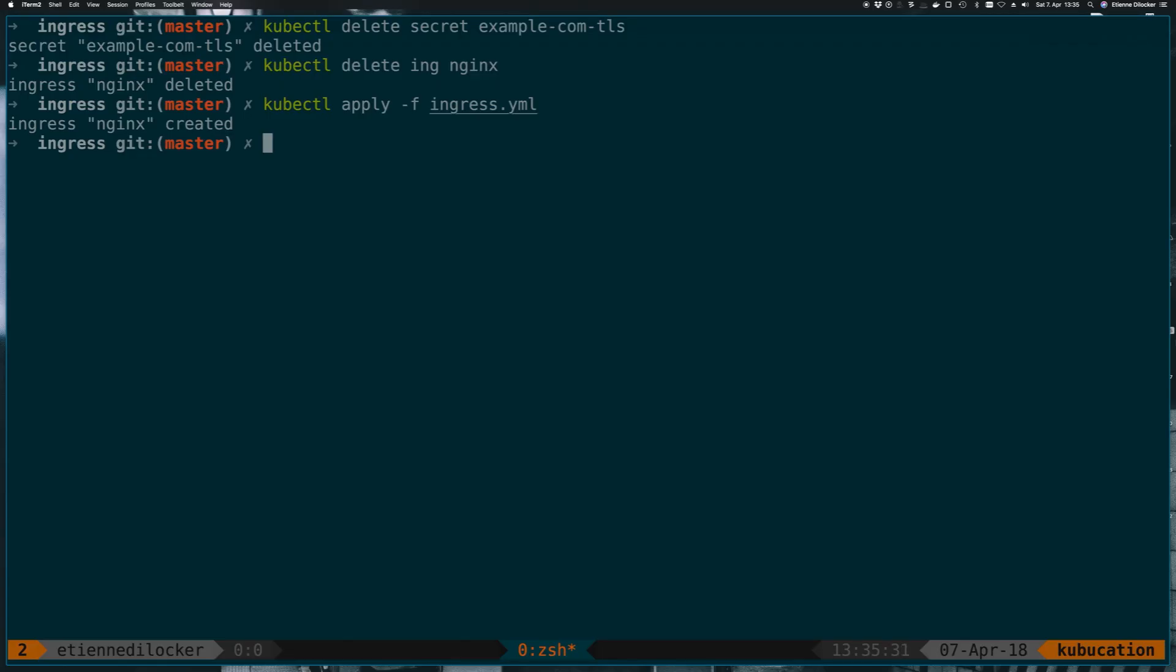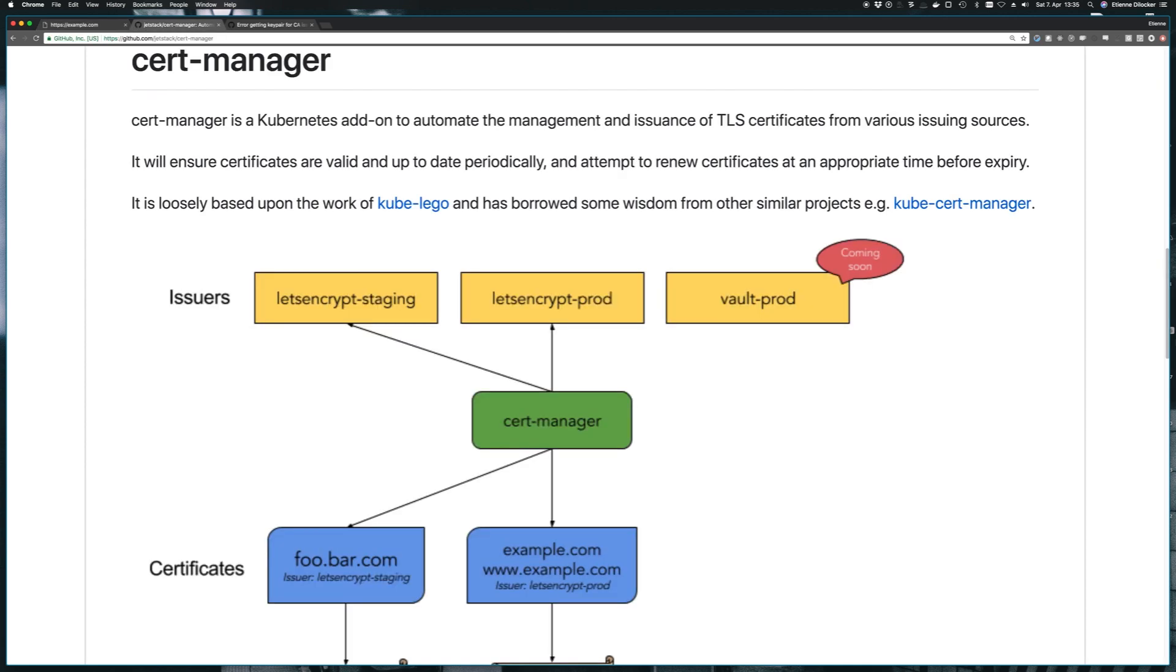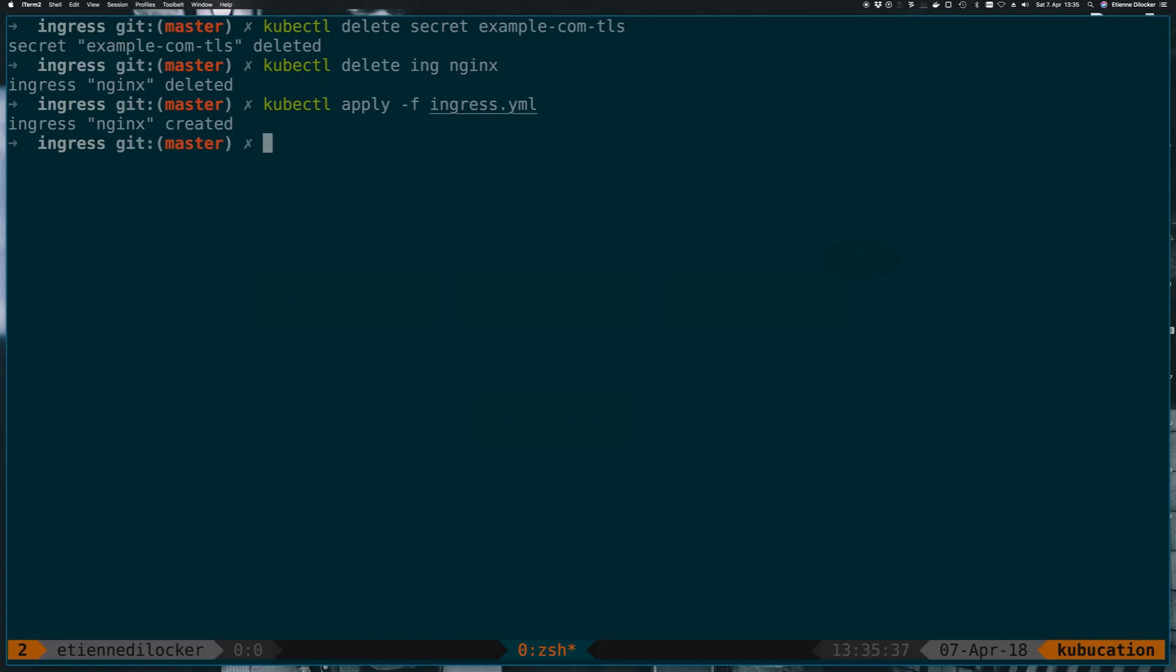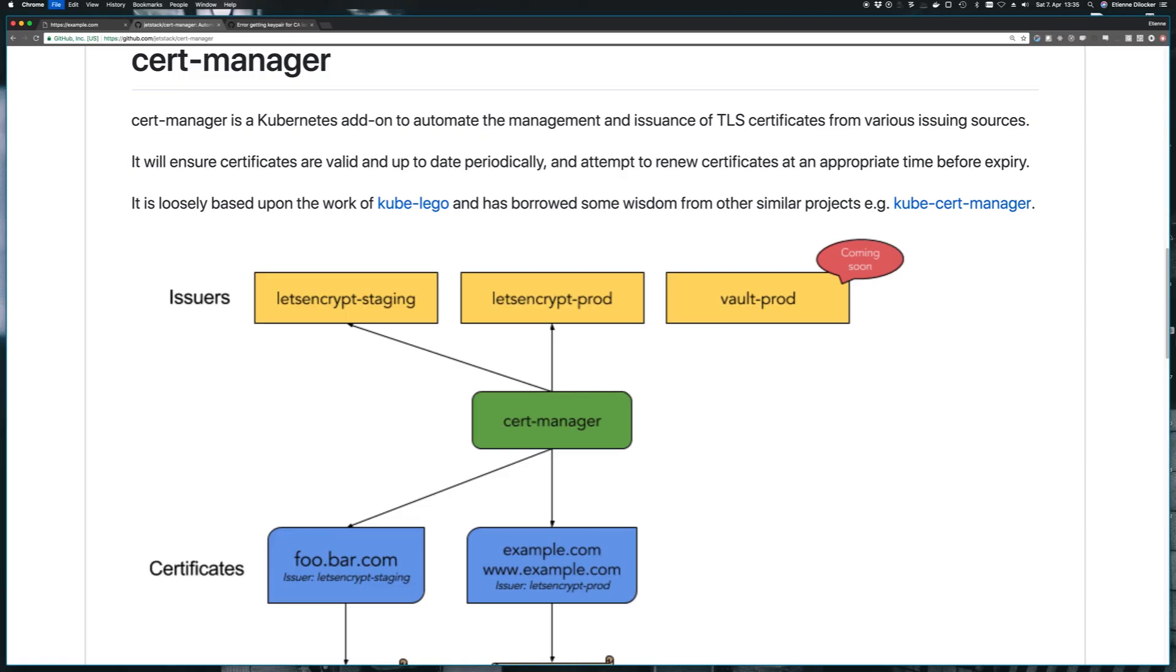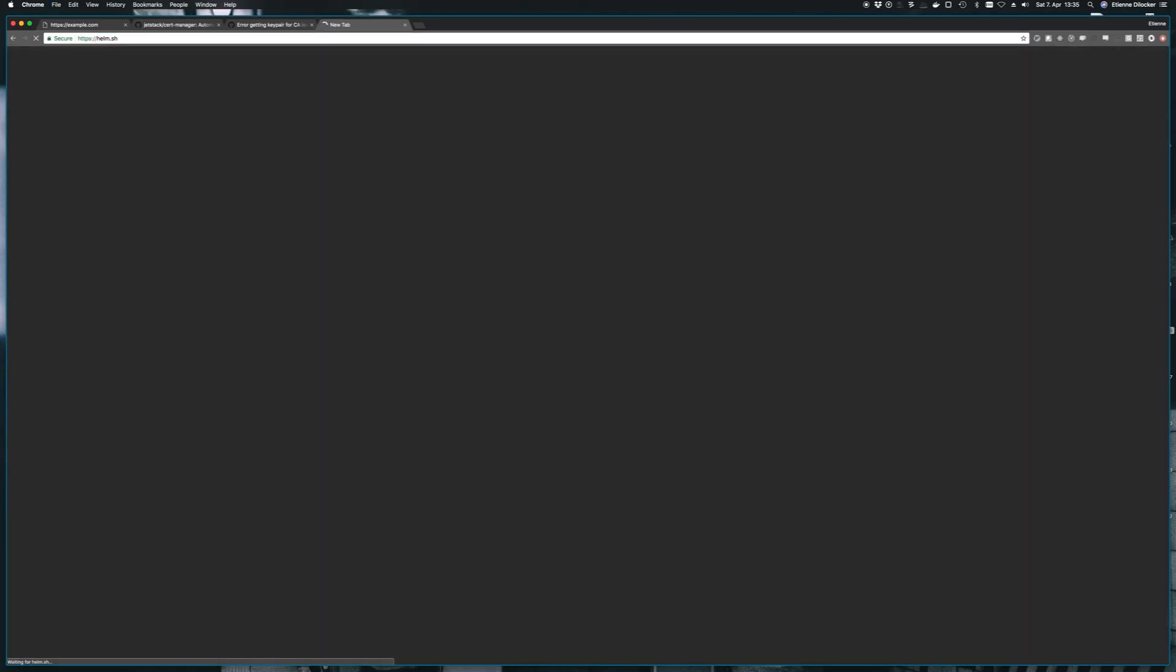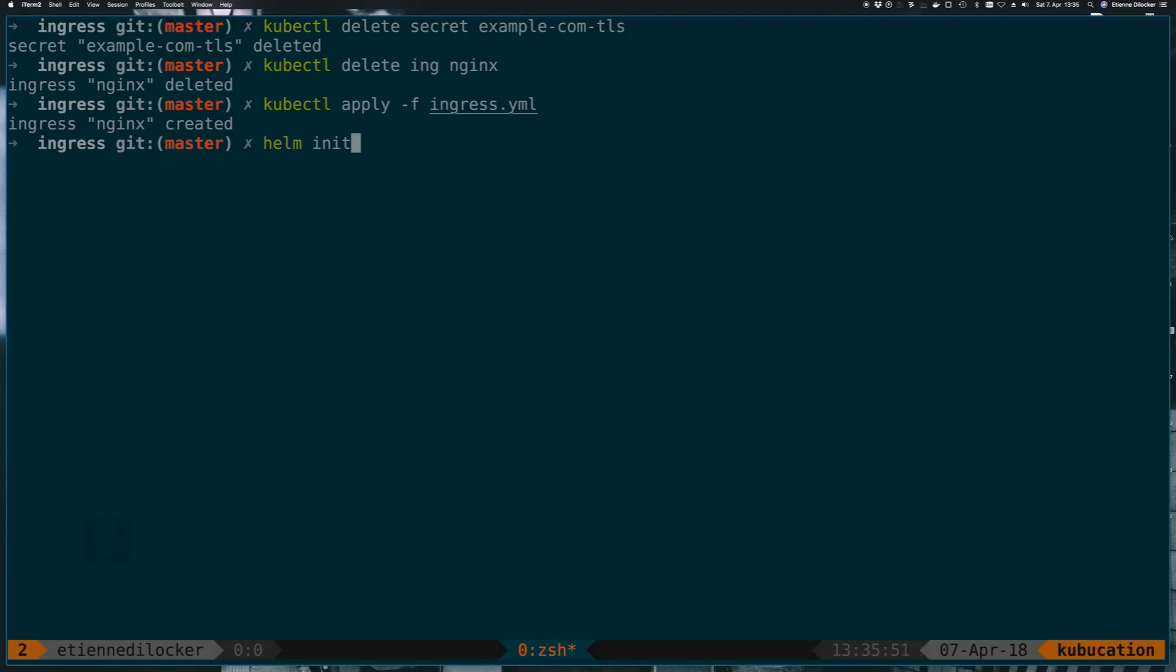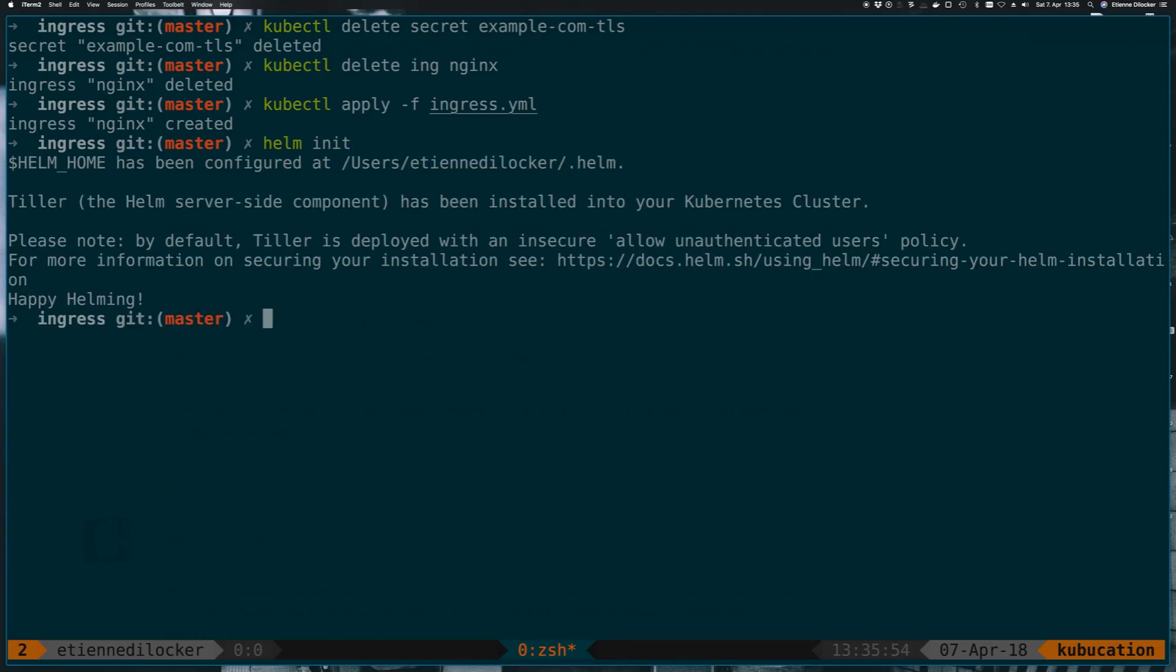So the first thing we have to do is we have to install this cert-manager here. And that uses Helm. There's a Helm chart for it. Since this is a brand new cluster that I've never used Helm on, I will now run helm init. If you don't have Helm installed locally, just go to helm.sh and follow the installation instructions, really easy to install.